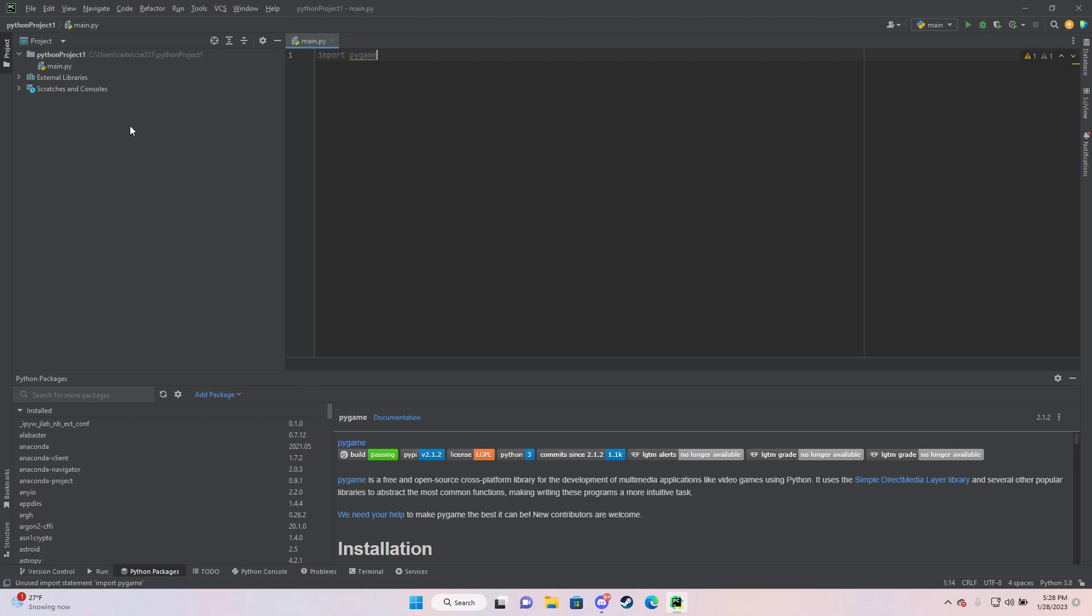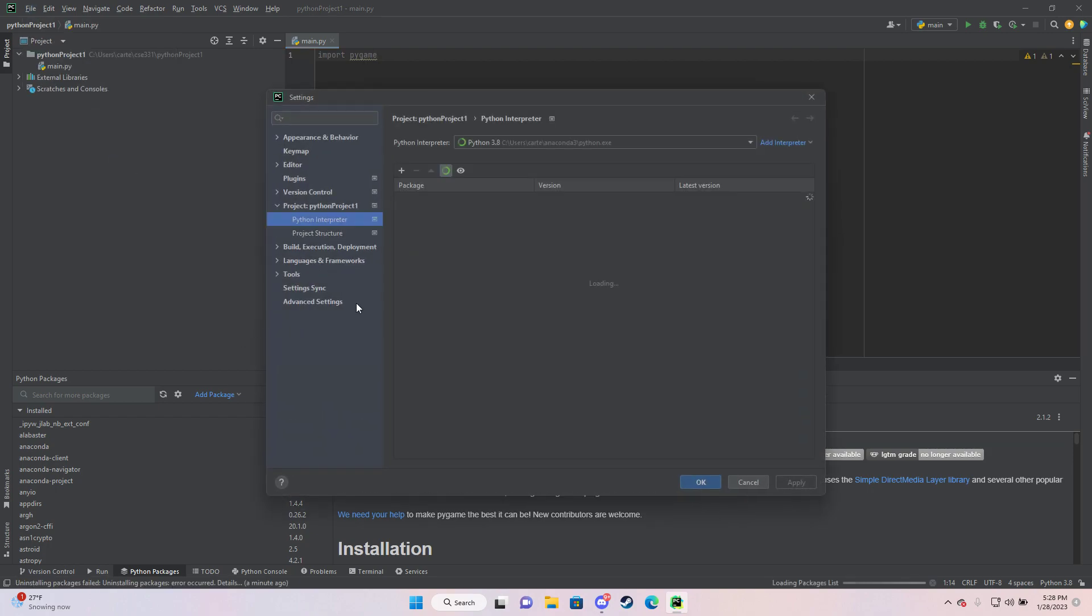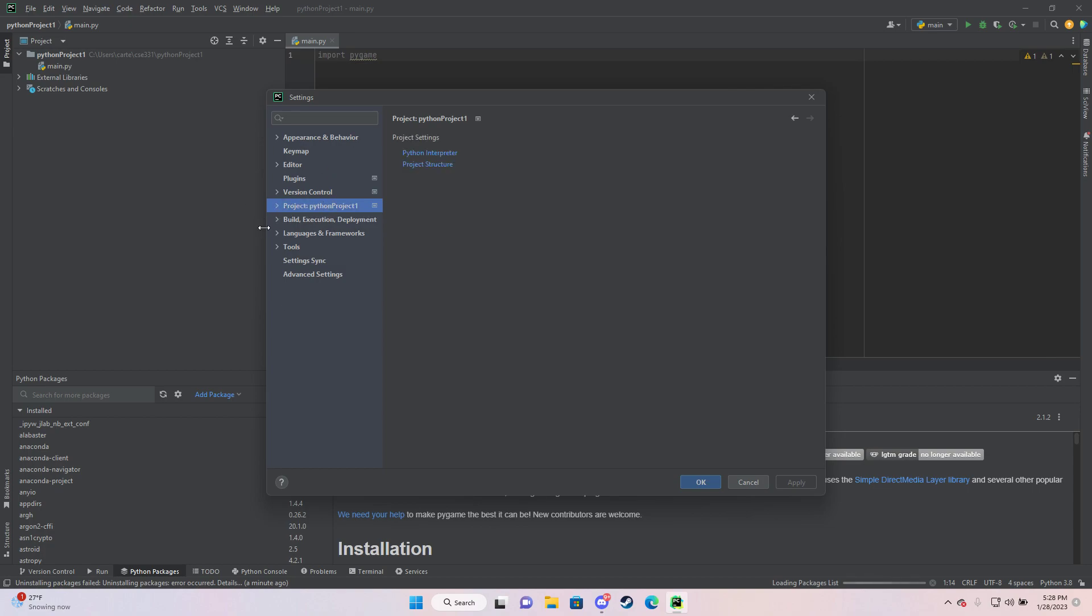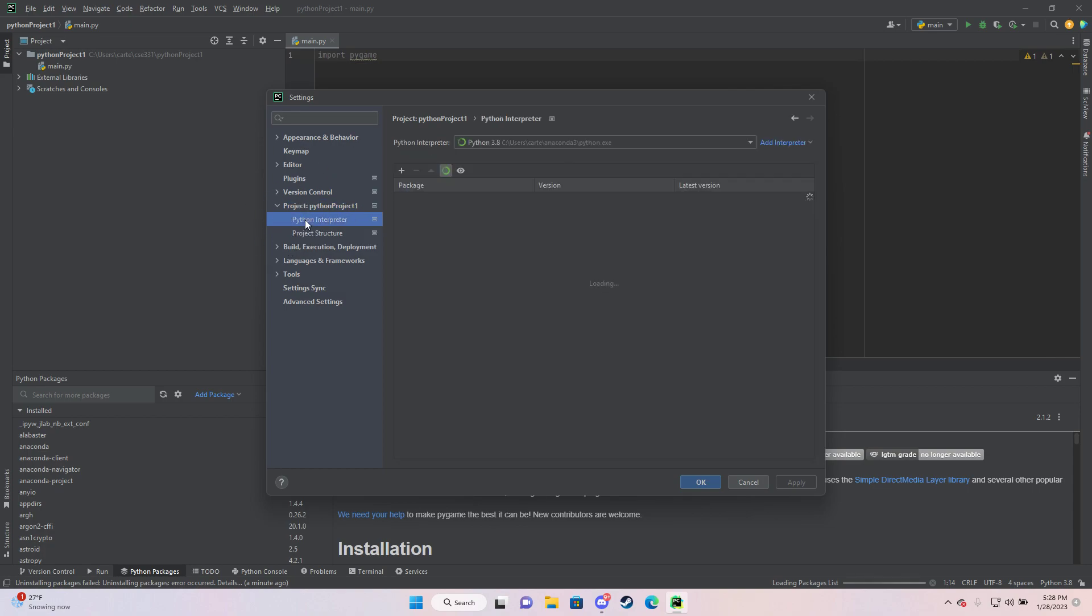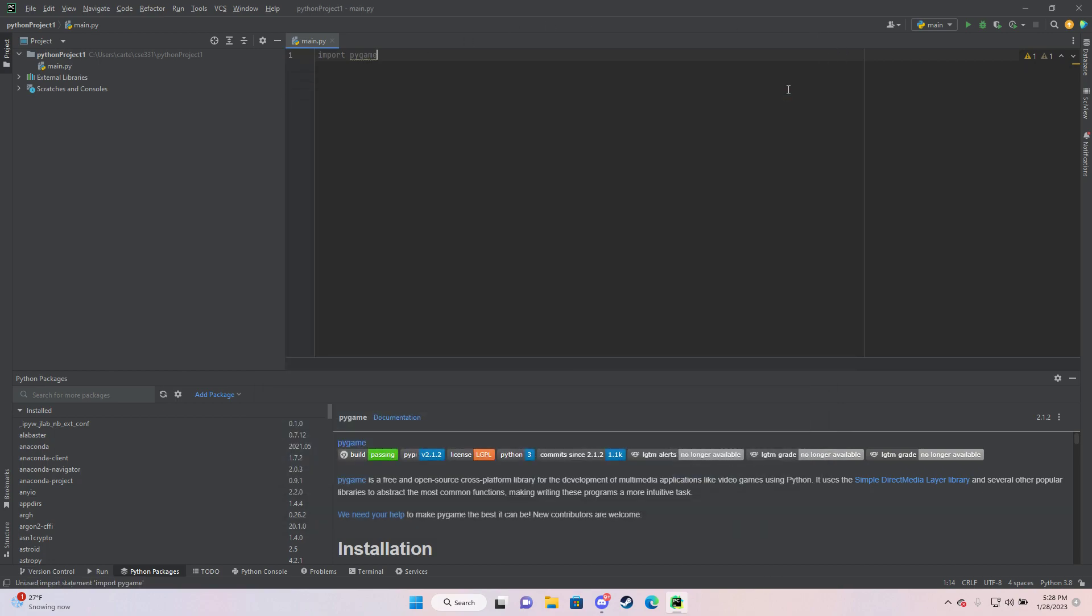Or you can go to File, Settings. It would normally look like this under Project and then Project Interpreter, and then you can add Pygame or whatever you want to add, whatever module it's not working for.